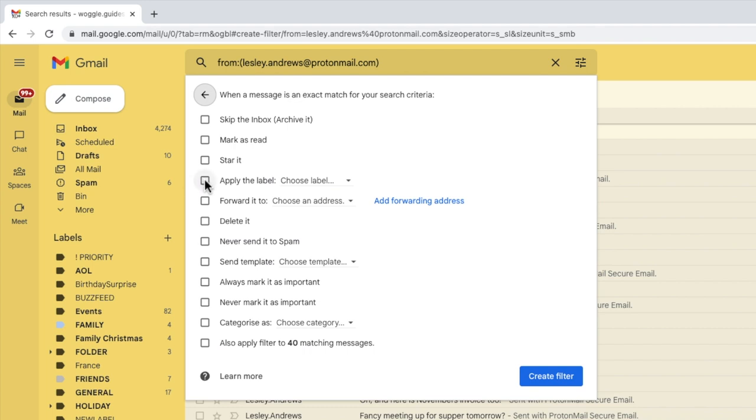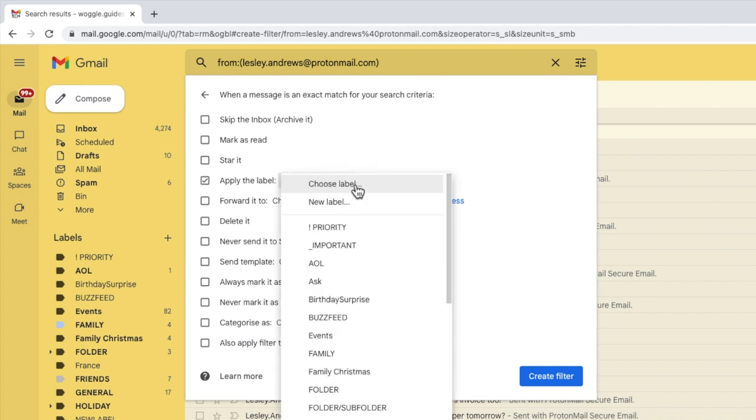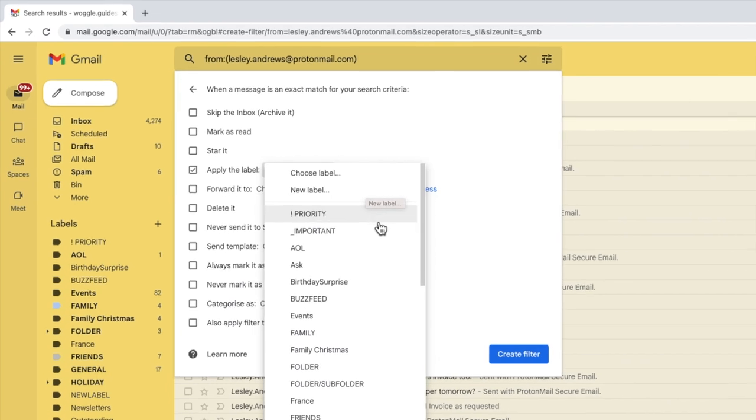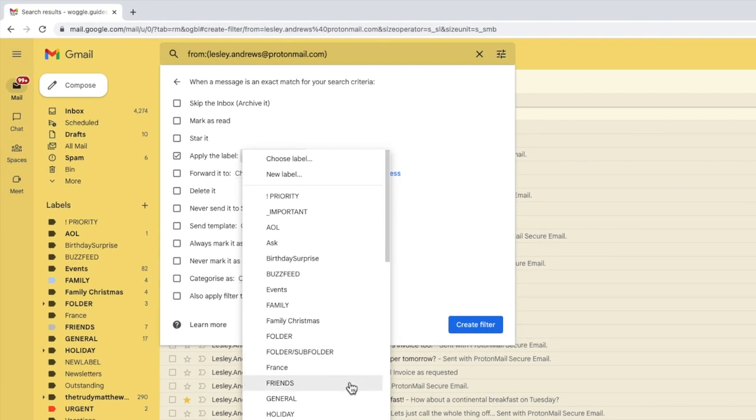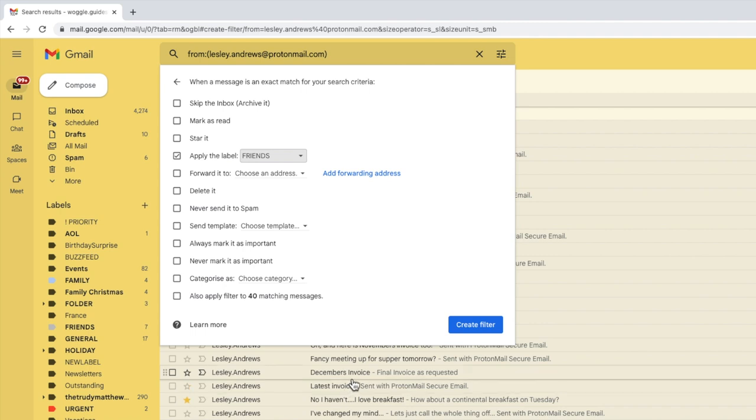I'll start by selecting the checkbox next to this option. And if I move to the right of that row, the option to choose a label is shown. If I click on the drop down arrow next to that, a list of all my current labels or folders is shown. You can also add a new folder here as well. I'm going to select an existing folder I want to automatically move emails to, by simply clicking on it once.